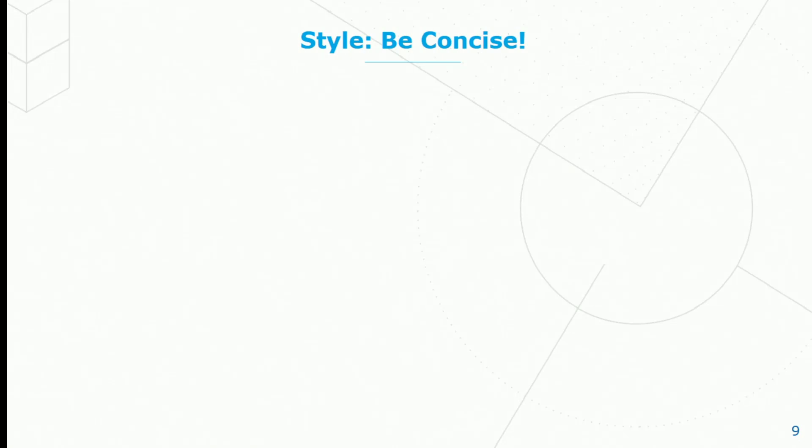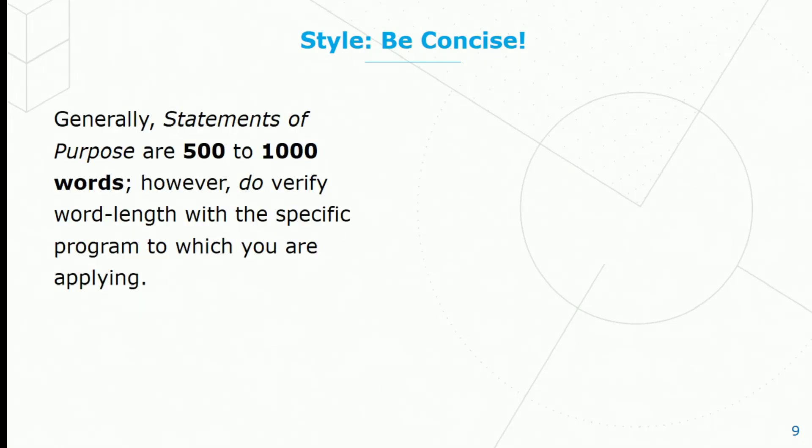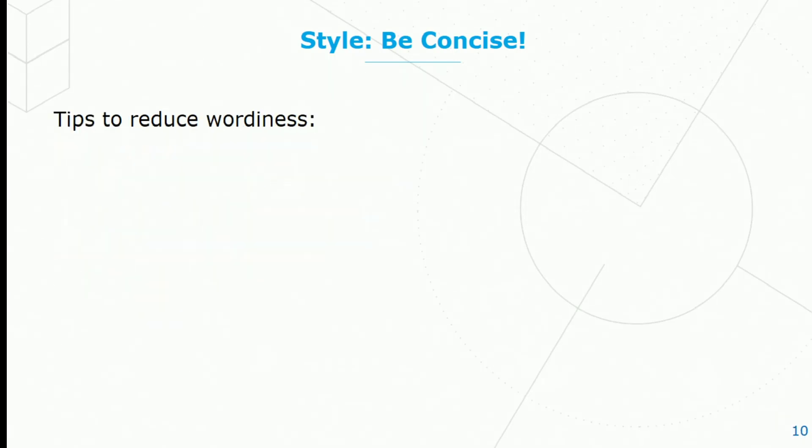Next, let's focus on being concise. Generally, statements of purpose are 500 to 1,000 words. However, do verify word length with the specific program to which you are applying. To reduce wordiness and to be more concise, there are things that you can do.